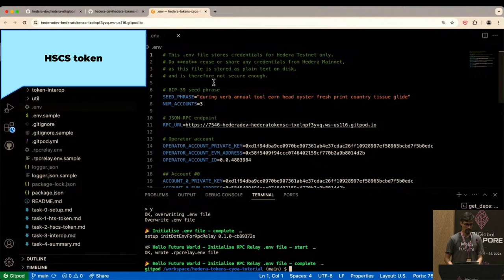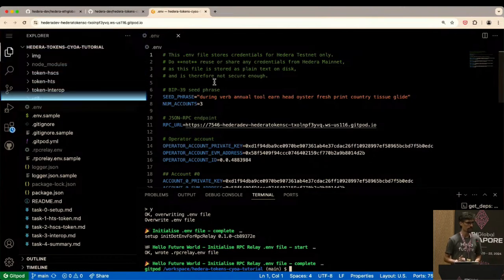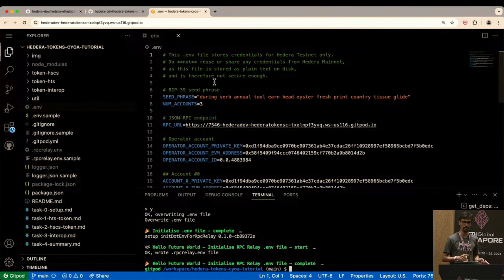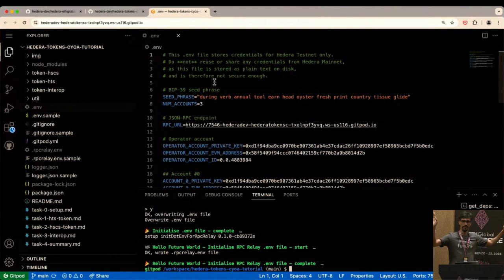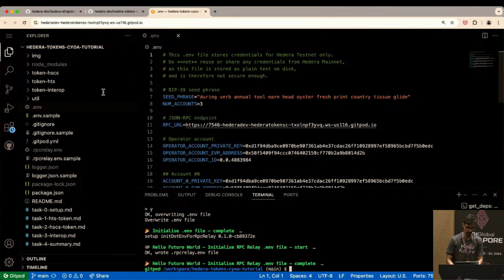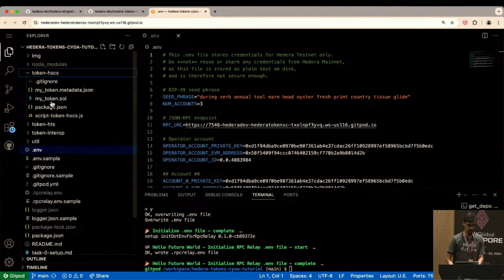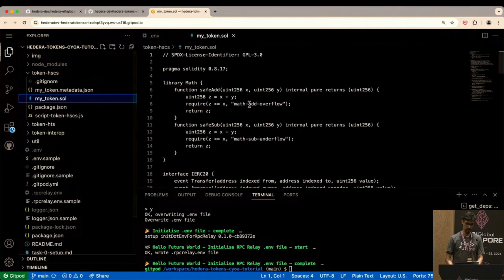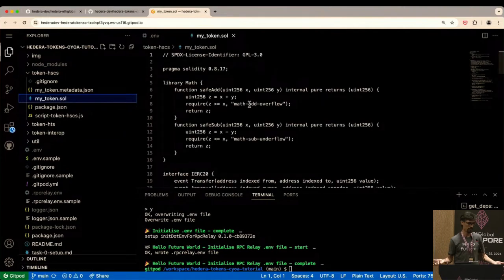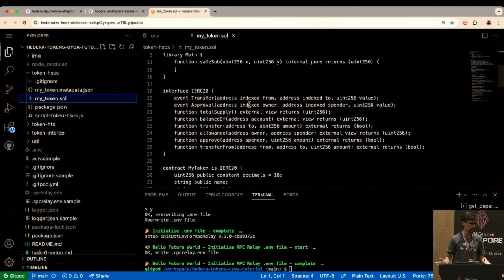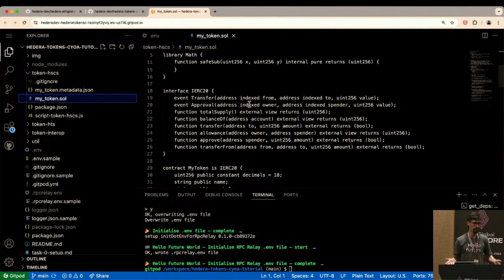Now let's build something. The audience votes for smart contracts, so let's go with that. We open up the 'token-HSCS' directory — there's already a Solidity file I've written. This is not a Solidity tutorial: it's a standard ERC20 smart contract, a minimal implementation — not OpenZeppelin but functional. We're going to compile it.